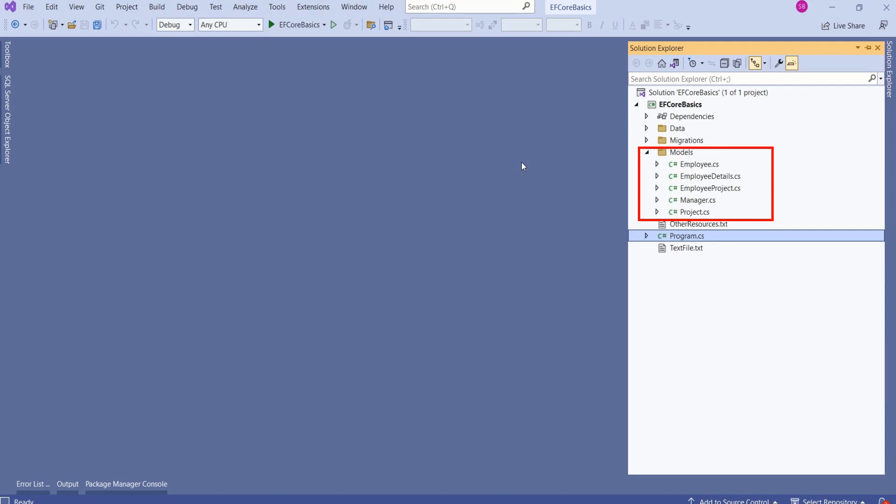Let's understand this with an example. In our application, we have five different entities: employee, employee details, employee project, manager and project.